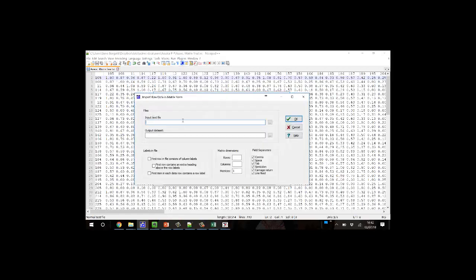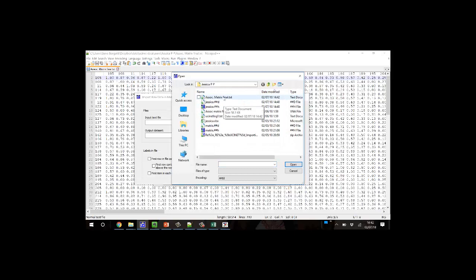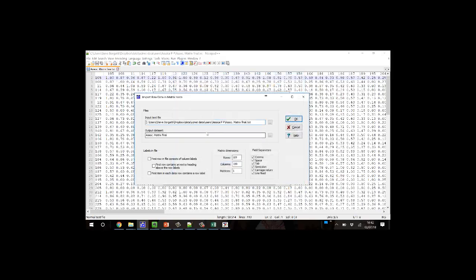The input text file is that thing that I just saved. And the first row consists of column labels. The first item in each data row contains a row label. That looks good.